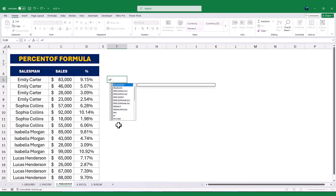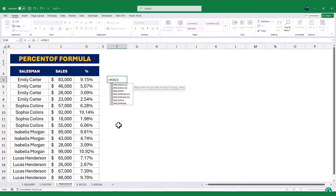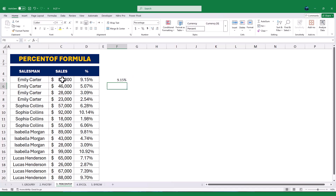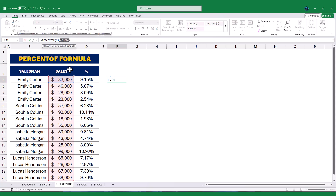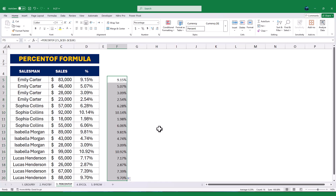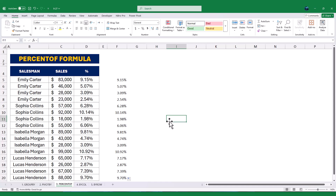To use it, we start with an equal sign, type %OF, and then select the sales value in cell C5. Next, we select the entire range of sales values, C5 to C20. Once we press Enter, Excel calculates the percentage contribution of C5 to the total of all values in C5 to C20. We then drag the formula down to apply it to the rest of the rows. The results are displayed in column D, showing the percentage contribution of each sale.